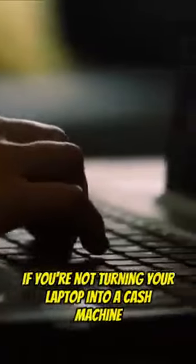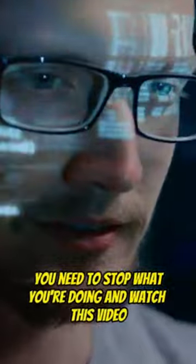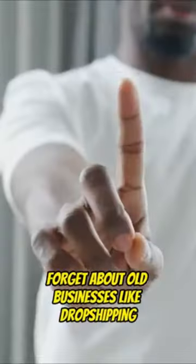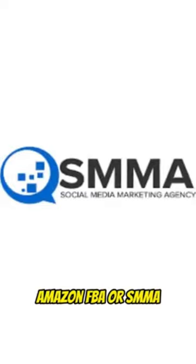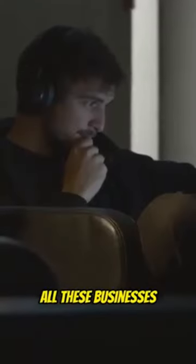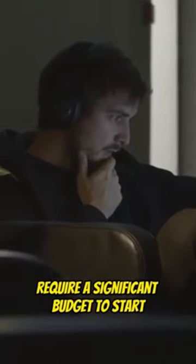Hold on, if you're not turning your laptop into a cash machine, you need to stop what you're doing and watch this video. Forget about old businesses like drop shipping, Amazon FBA, or SMMA. All these businesses require a significant budget to start.